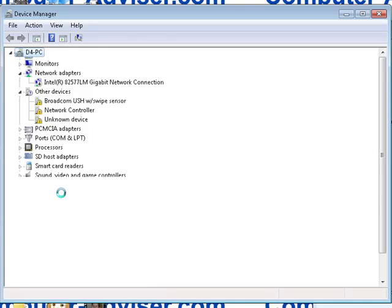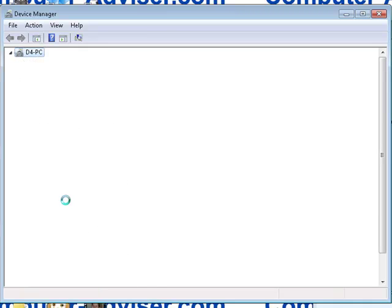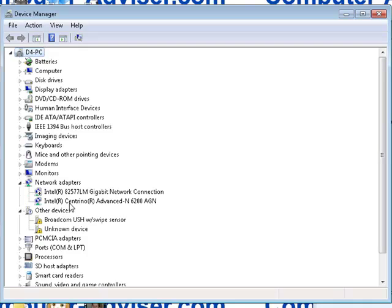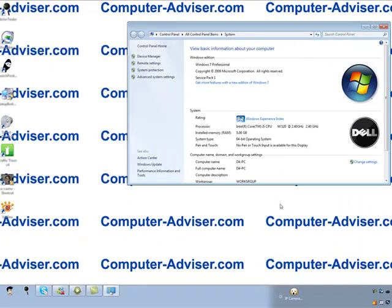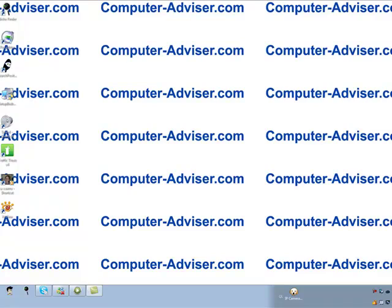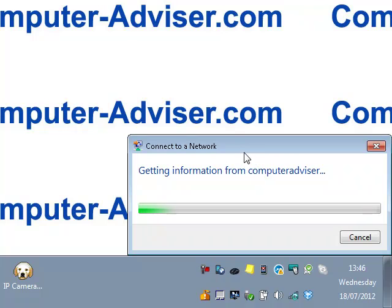Give it a second. OK, so that's now gone and reinstalled the driver for us. Close down that window and then click on here again and then go to connect to the wireless network.